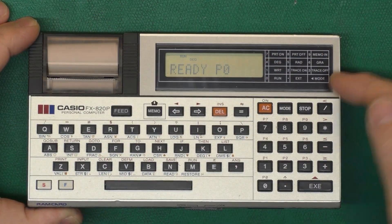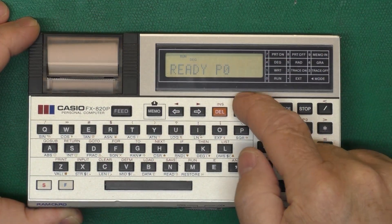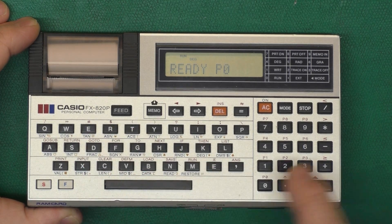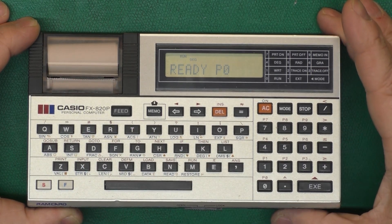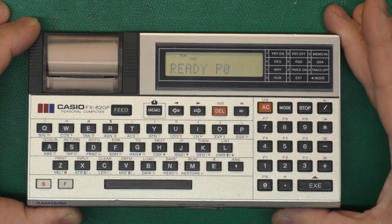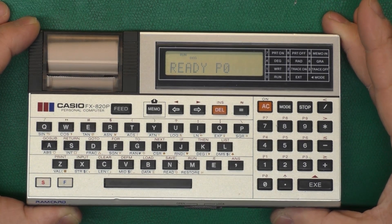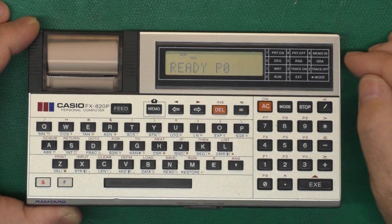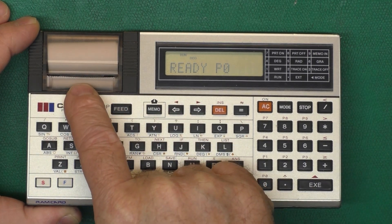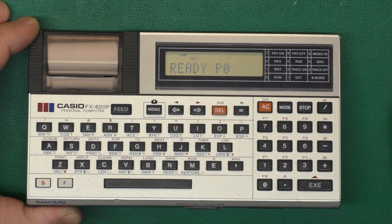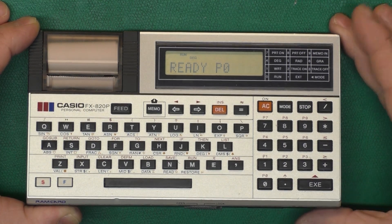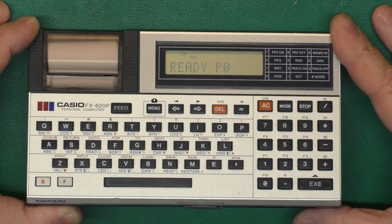Hi, this is Jeff. You might remember this Casio FX820P pocket computer that we fixed up a few weeks ago. I got to wondering, what should I do with a pocket computer that has a built-in printer rather than using it as an adding machine or something boring like that? So I thought, wouldn't it be cool to have a pocket-sized banner-making machine?